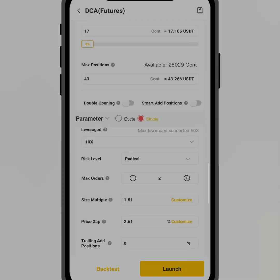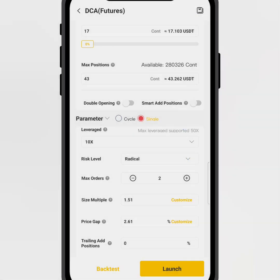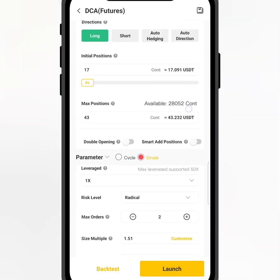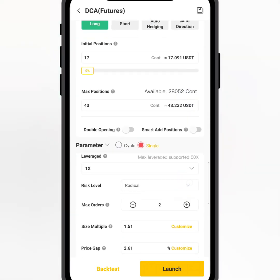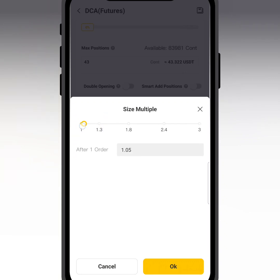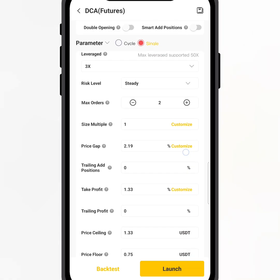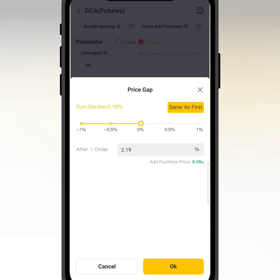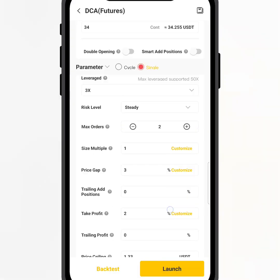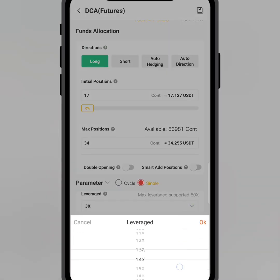For future setup, I want to go long because the coin has already dropped. Use 10x leverage for beginners. Change this to steady income. Make sure you go for long because it has already come down to your entry point. Change the size multiplier to 1:1. The price gap can be 2 to 3 percent drop. The take profit is also okay at 1.3 to 2 percent. The leverage is 10x for beginners.